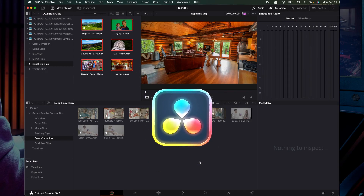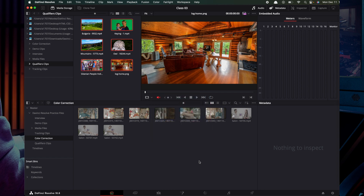Hello guys, welcome back. So in this video, we are going to import and export projects. We are going to do a project, and we are going to export and import this project.